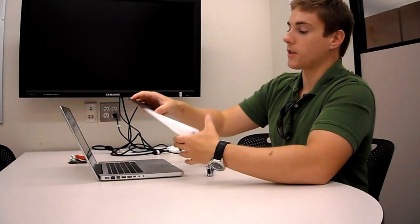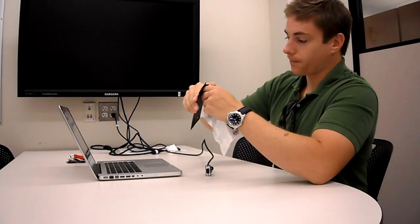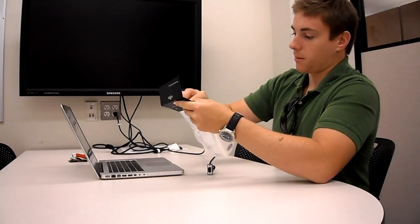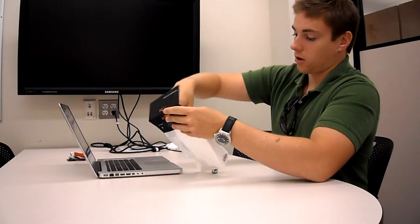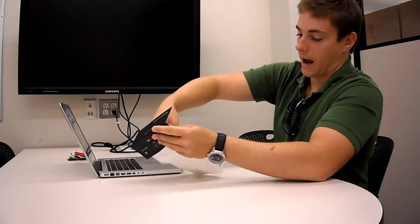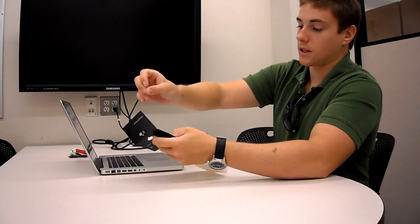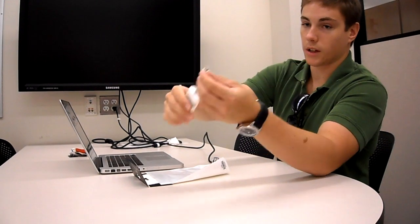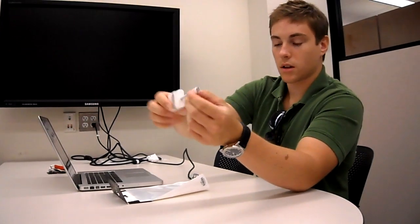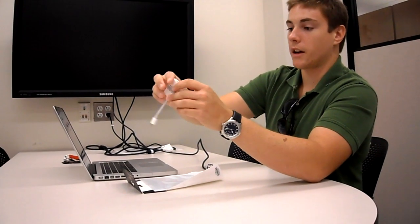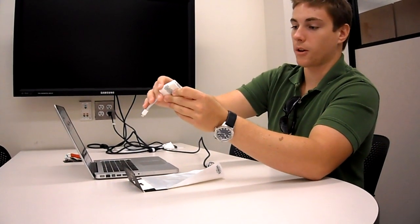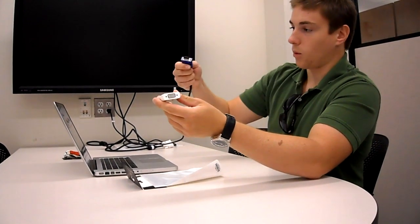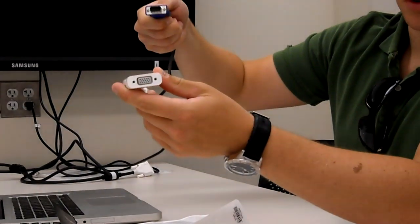With this adapter, you can hook it up to the Mac's mini display port, and then connect the VGA cable to the other end.